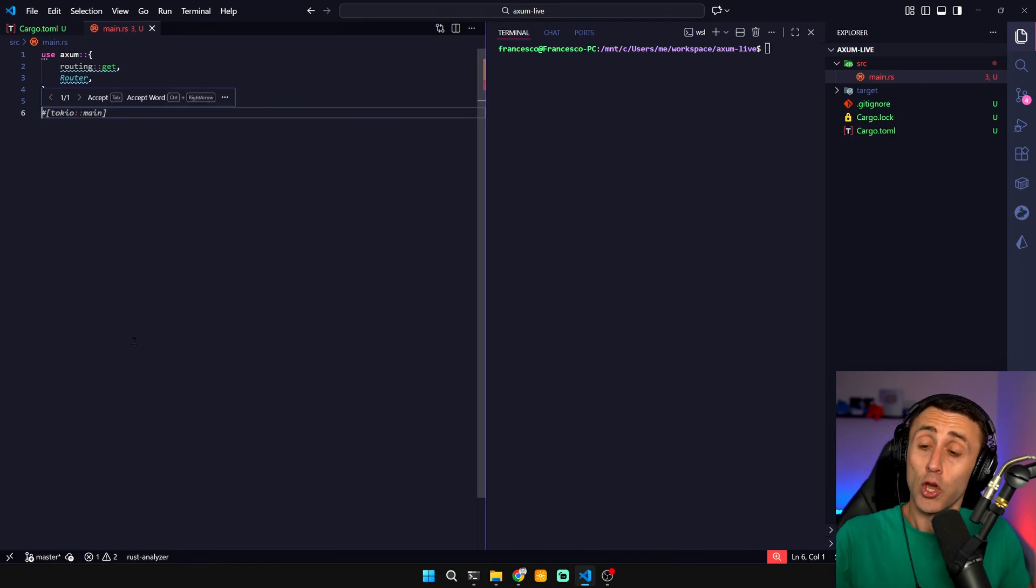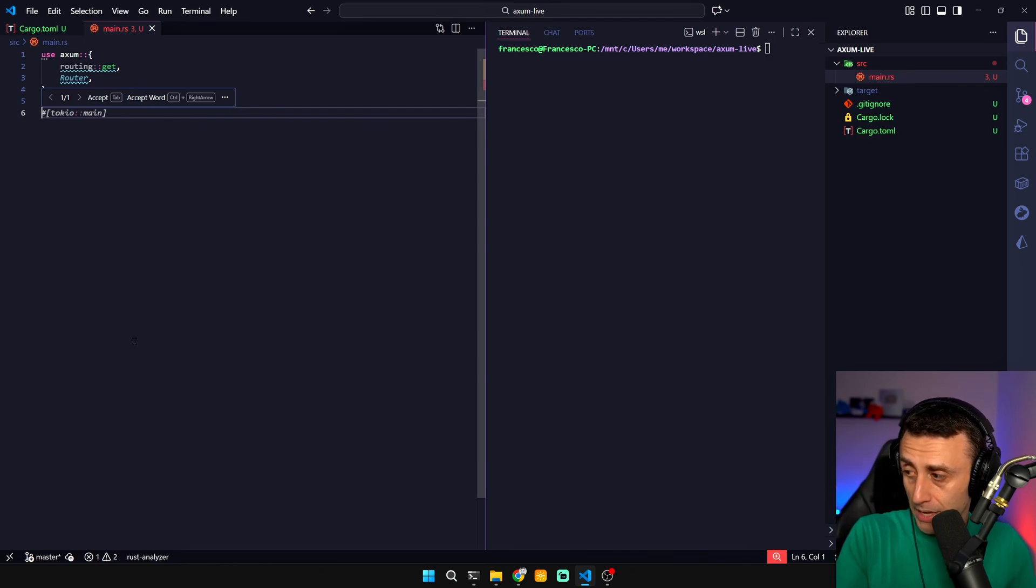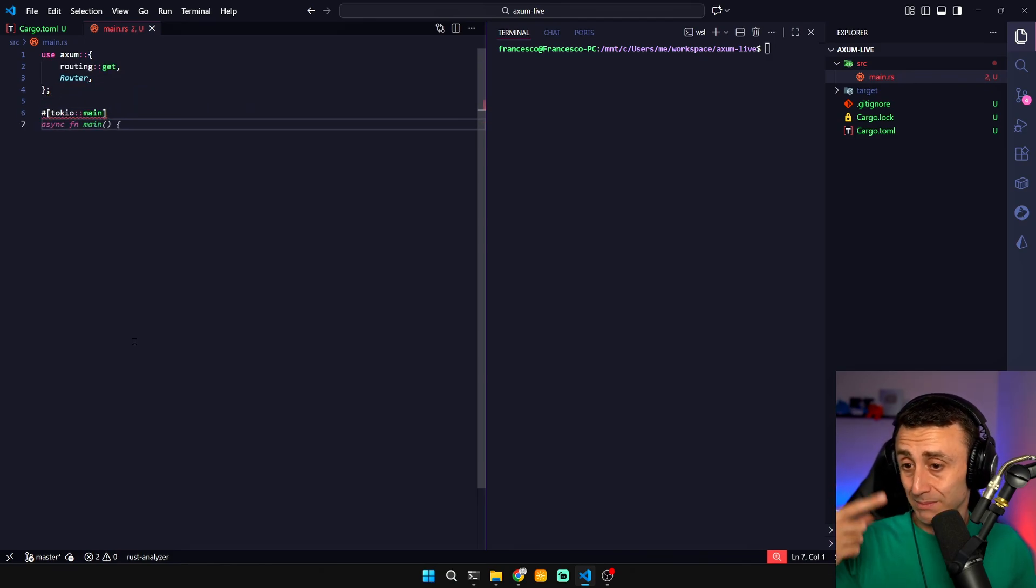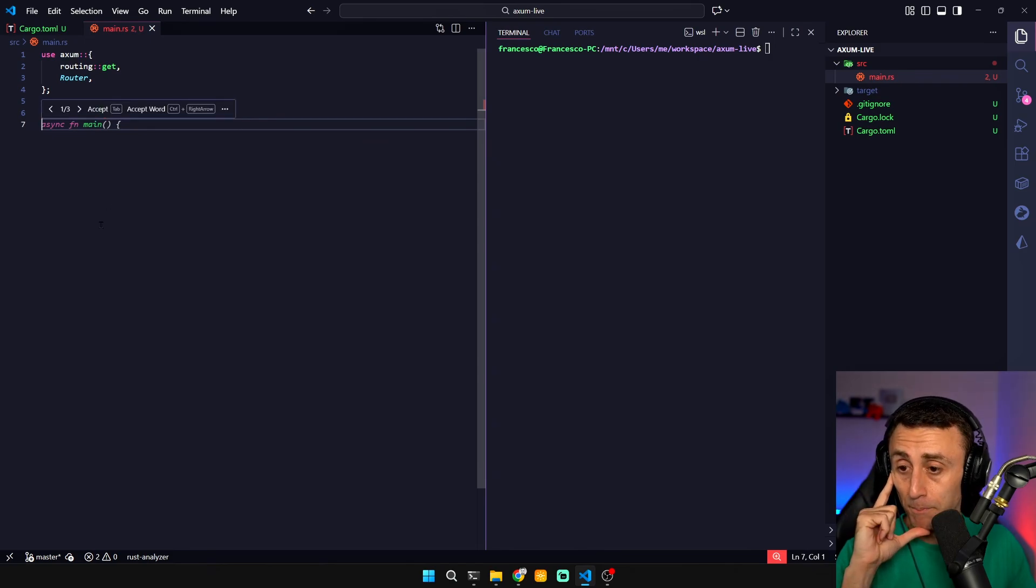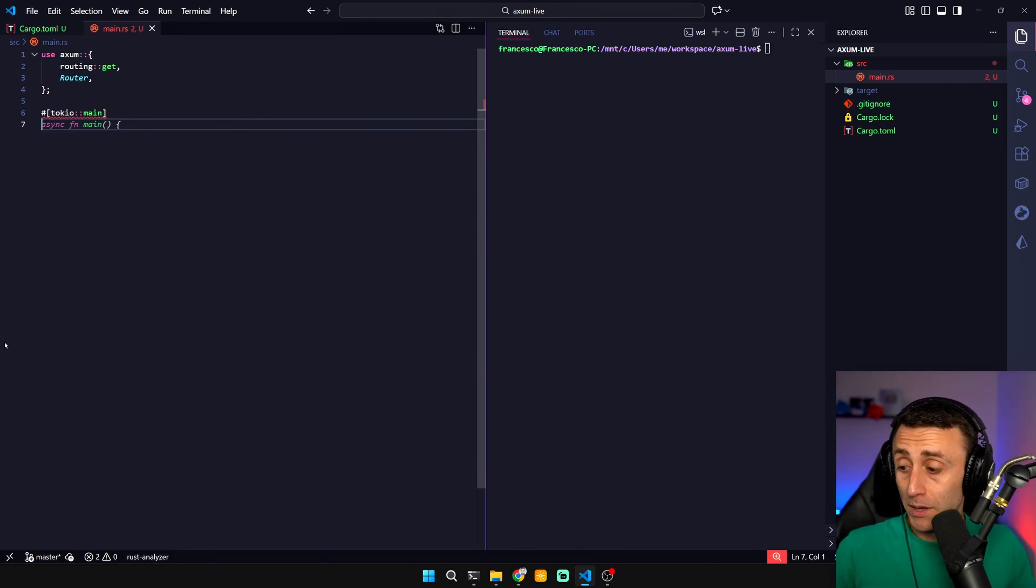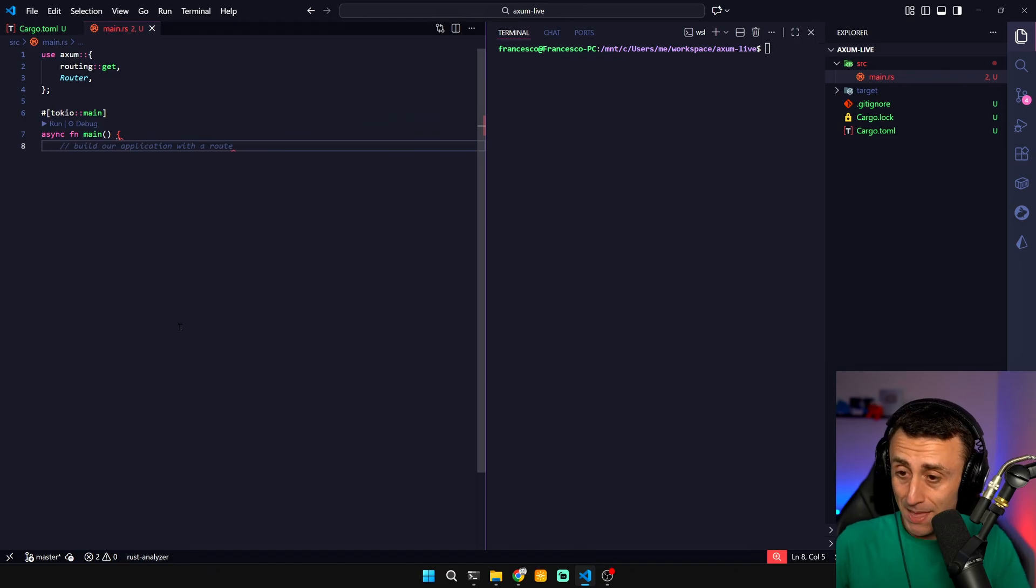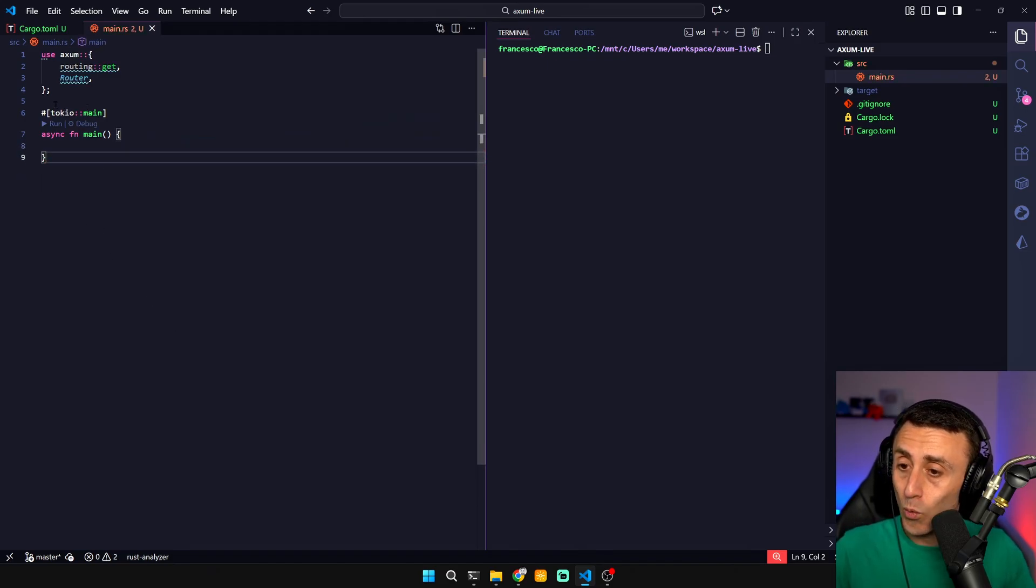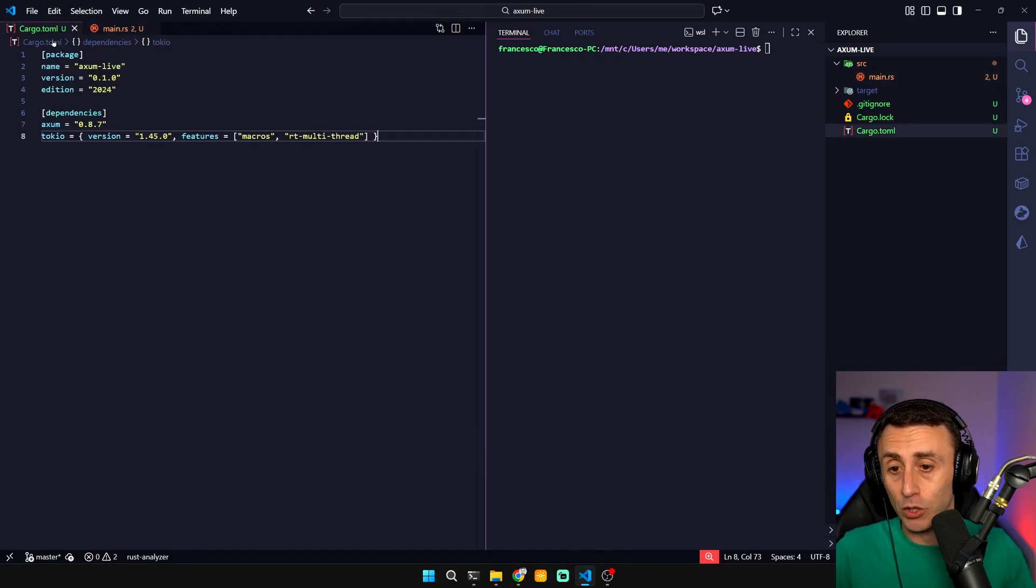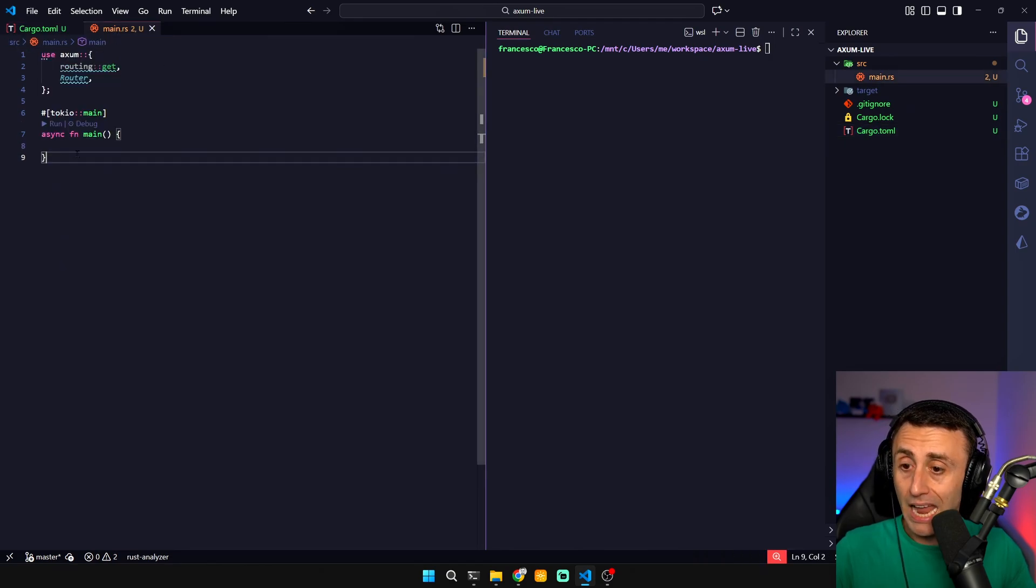Usually in Rust we have fn main. We add this attribute which is basically borrowed by C sharp. We can type something super cool: async fn main. This is possible because we added this Tokyo macros.